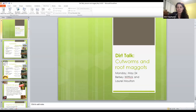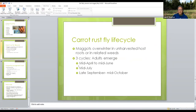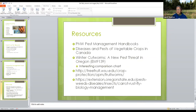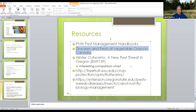We'll have links to all these handbooks and additional resources in the follow-up email. Also on the resource list: the Pacific Northwest Management Handbooks — there's one for disease management, pest management, and weeds, containing information for both organic and conventional growers specific to Oregon and Washington, updated every one to two years. All available online. Also there's a publication on winter cutworms published by a colleague in Oregon with a comparison chart of different cutworm species.